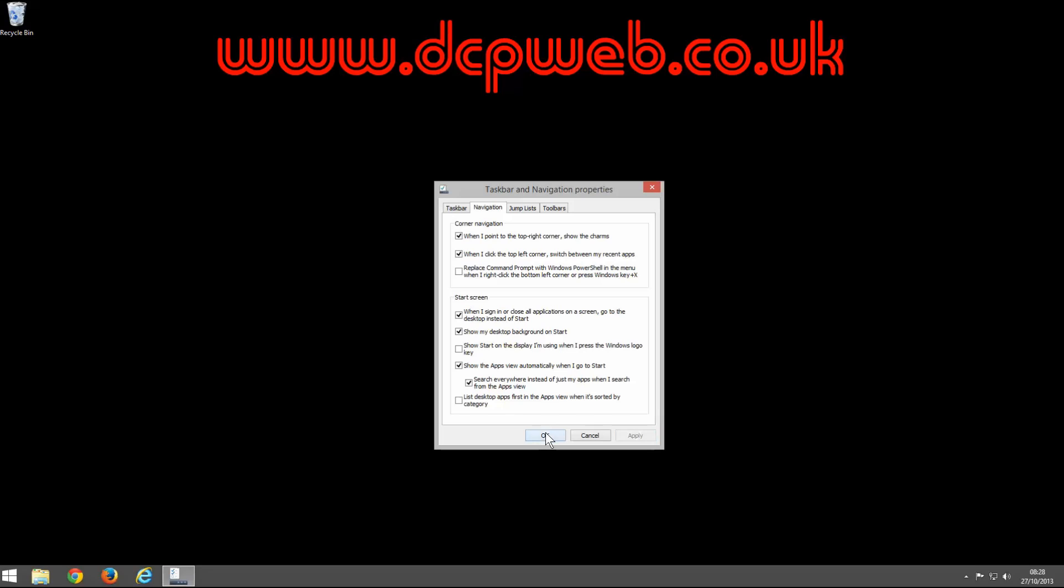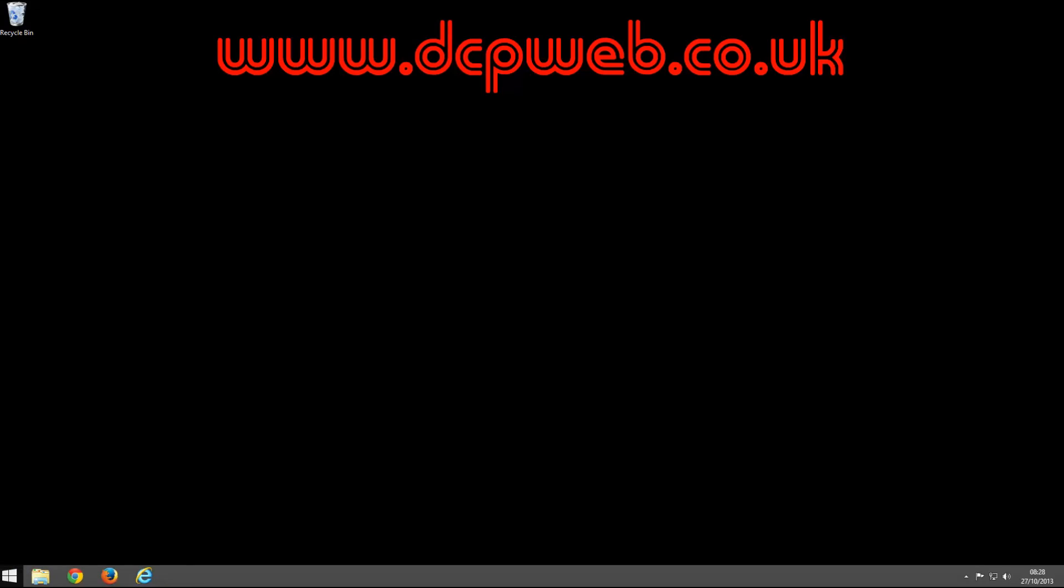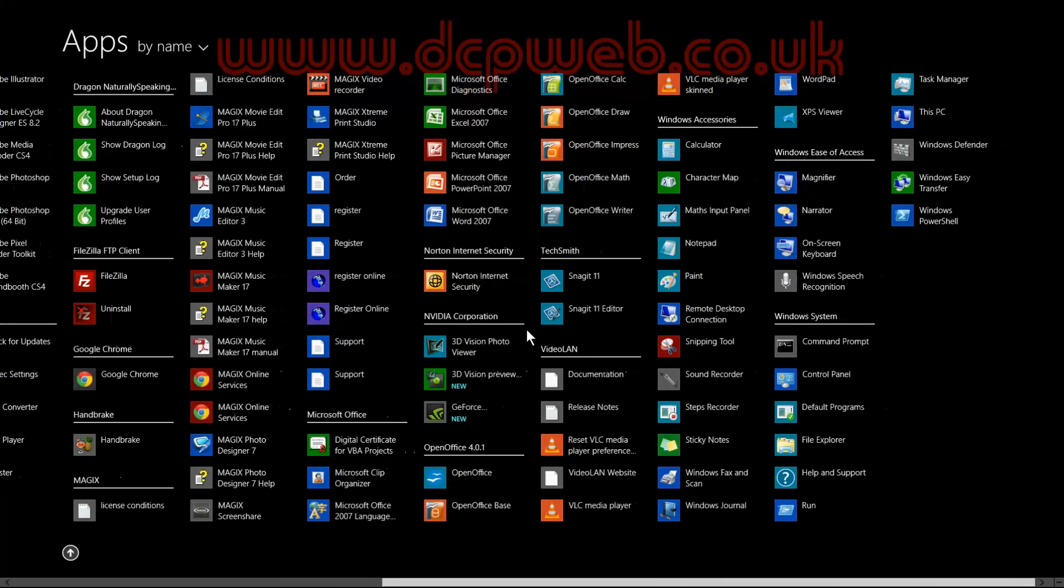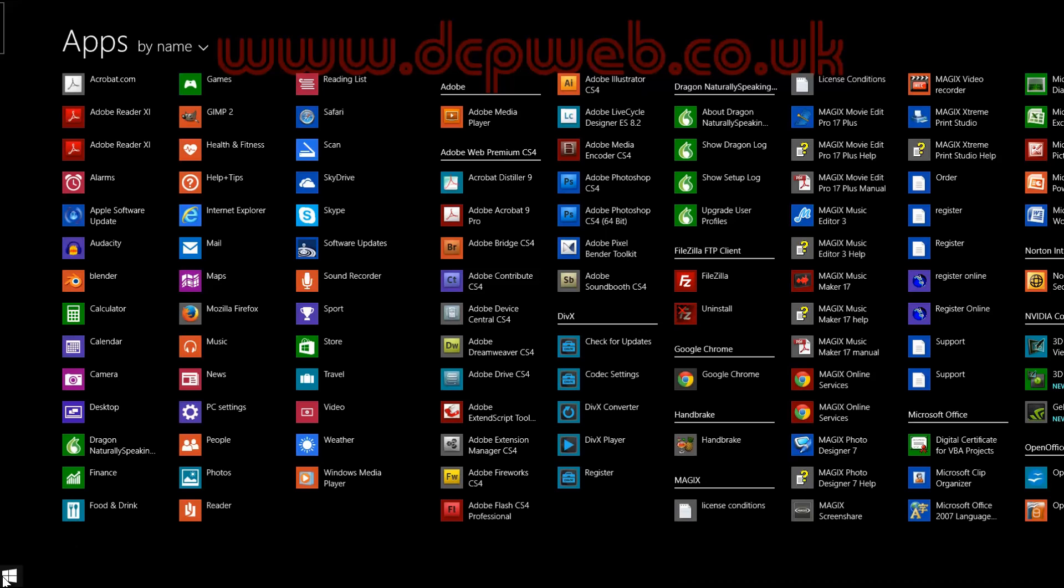when I go to the start menu now, it takes me through to the apps list rather than the start screen menu.